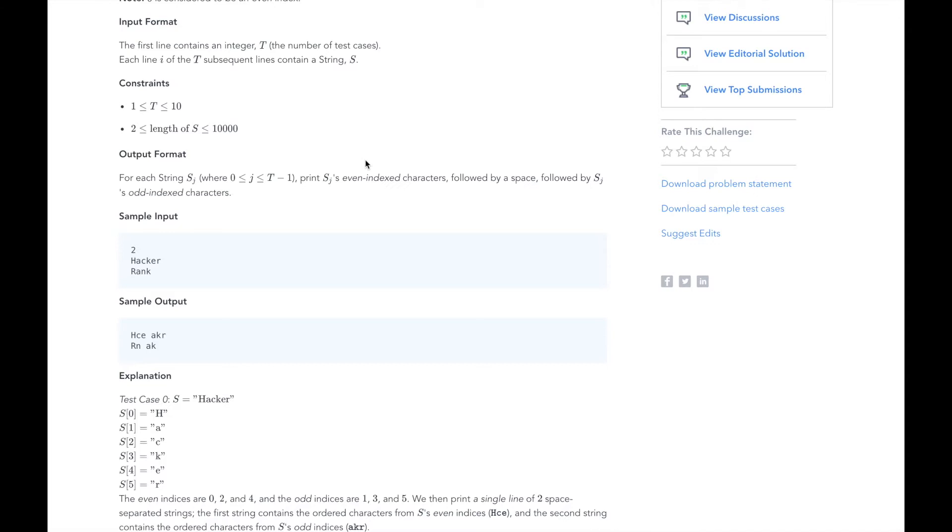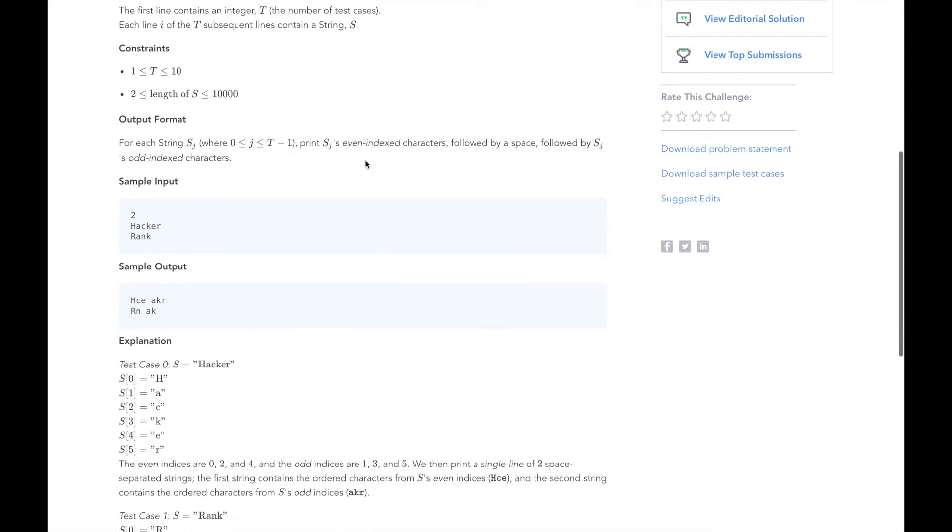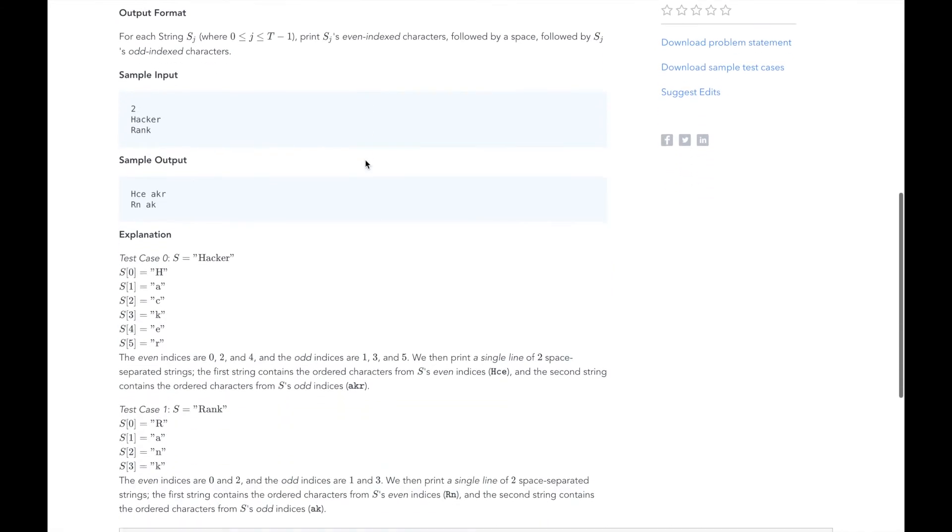In the explanation, we can see H, C, and E are even indexed characters of the string, while A, K, and R are the odd indexed characters of the string. So the output is going to be HCE space AKR, and the same for Rank.